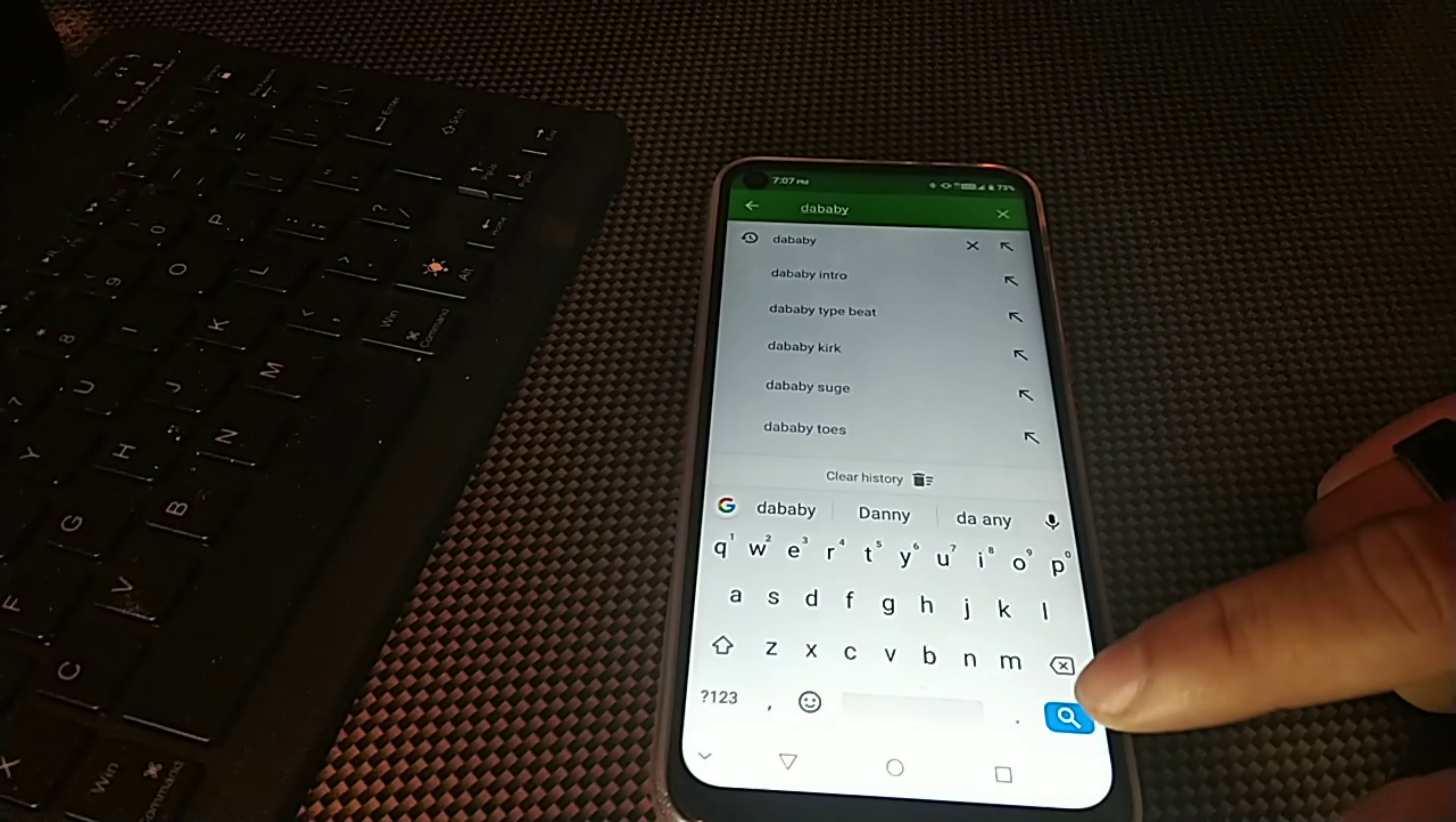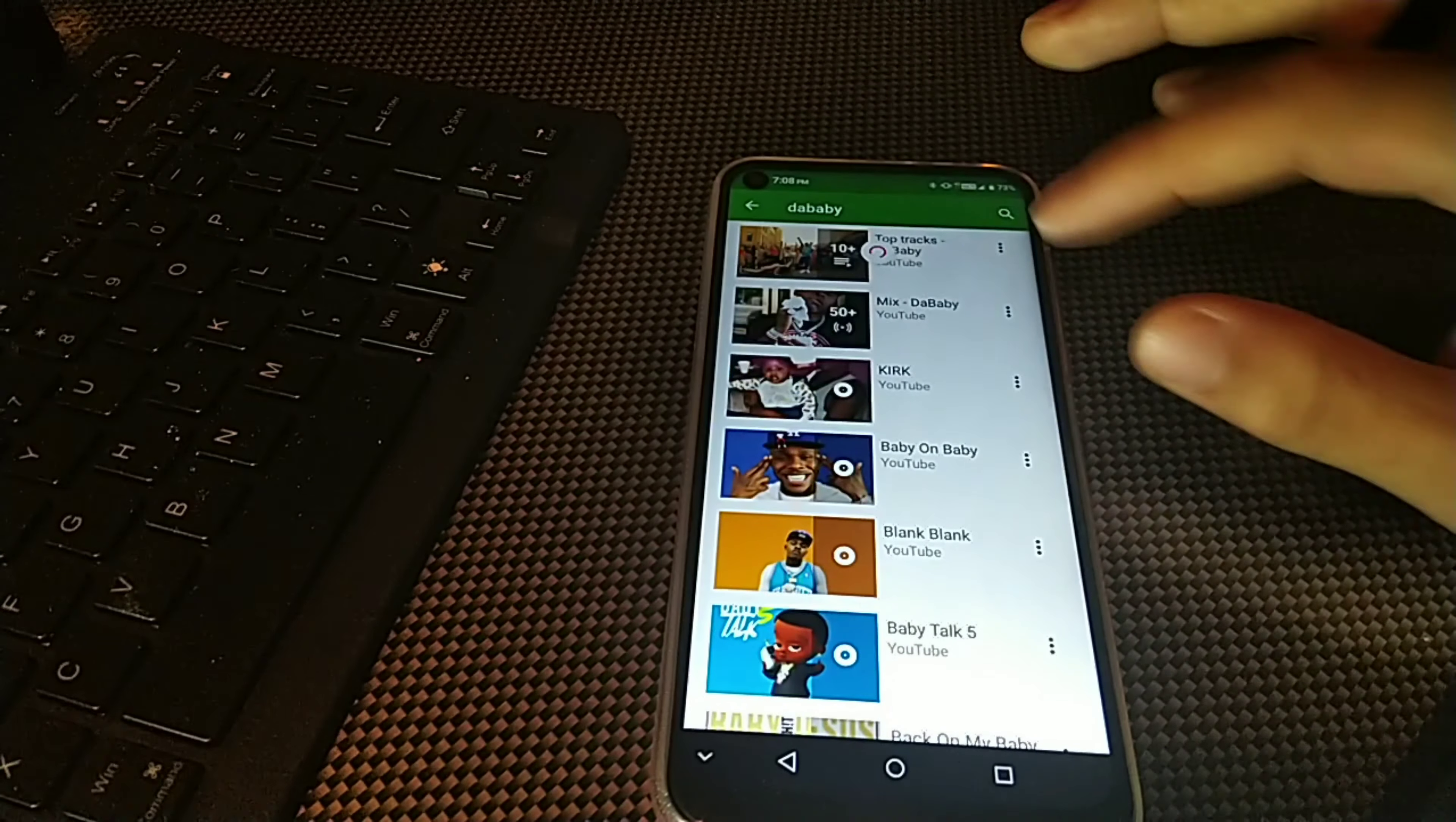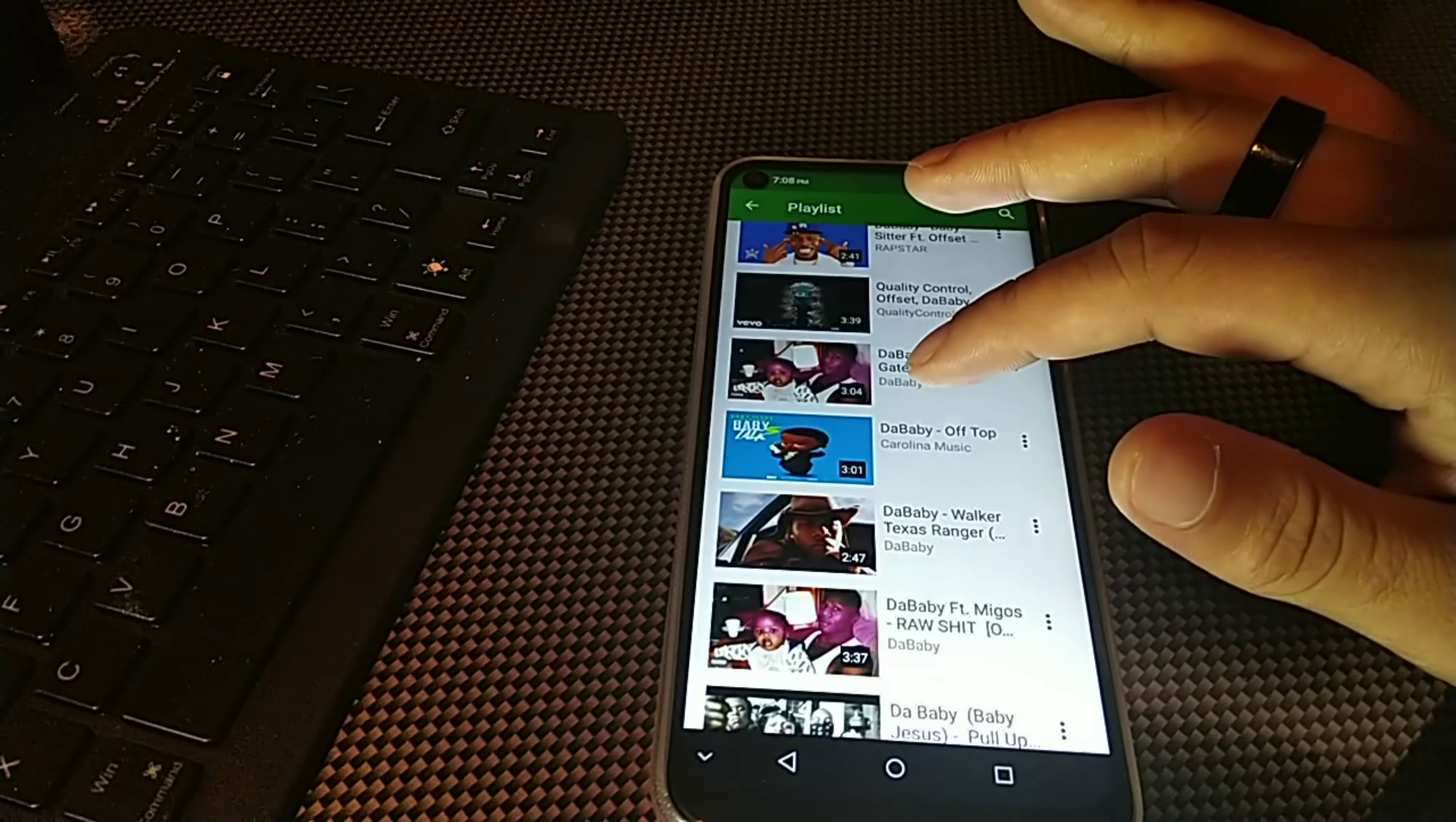All right, so I just typed in DaBaby. I'm not sure if that's like a popular artist right now but he has a few playlists right here. So basically what you do is you can just search for anything on here and you'll be able to listen to it on your phone, on your device for free. But the only thing is that it'll just play the music, it won't play the video.